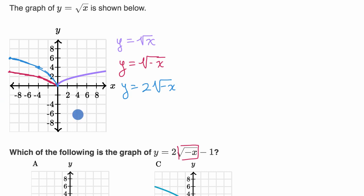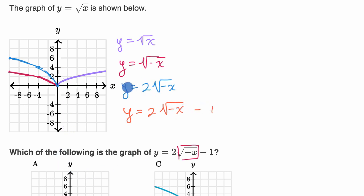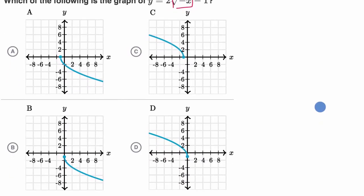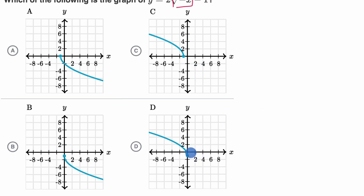Last but not least, what will y equals two times the square root of negative x minus one look like? Whatever y value we were getting before, we're now just going to shift everything down by one. If we were at six before we're going to be at five now. If we were at four before we're now going to be at three. If we were at zero before we're now going to be at negative one. Scrolling down to the choices, both C and D kind of look right, but at zero we want it to be at negative one. D is exactly what we had drawn — at negative nine we're at five, at negative four we're at three, and at zero we're at negative one. Exactly what we had drawn.